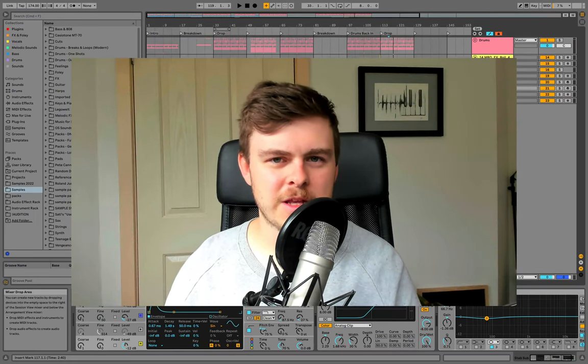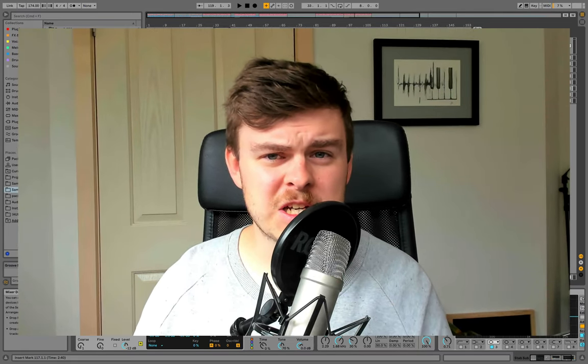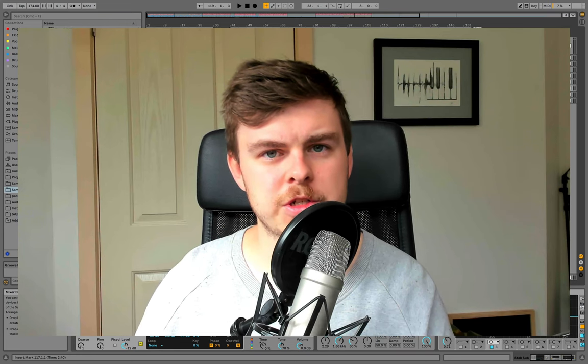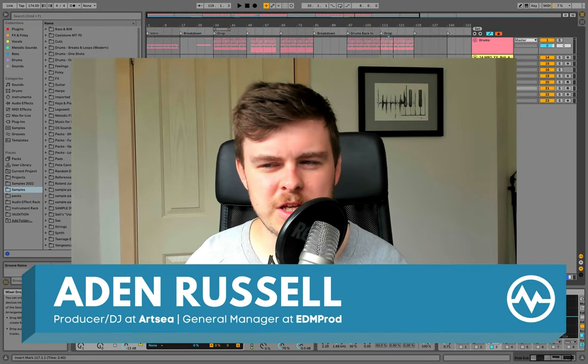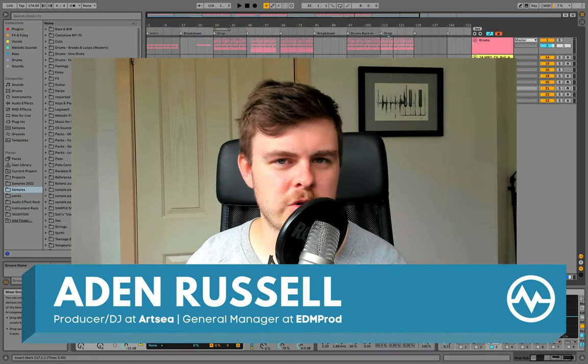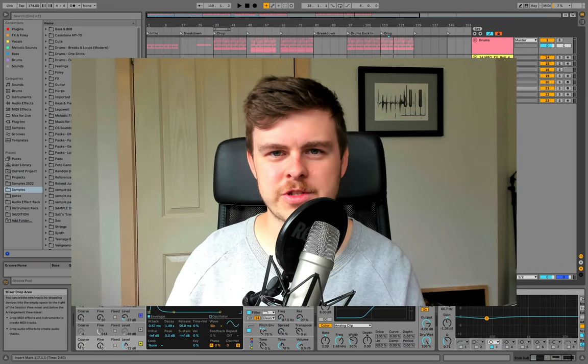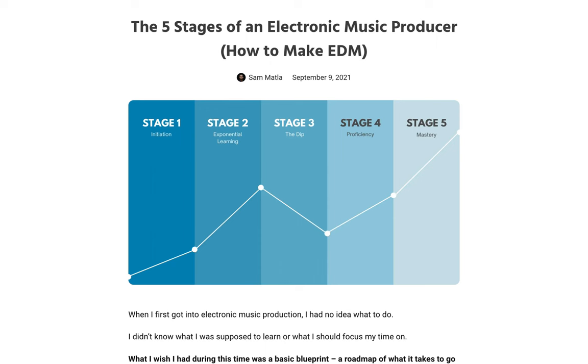Today, I want to show you something that I really wish someone showed me when I was starting out with music production. I spent so many years trying to learn music production to no avail, and then I stumbled across this article, the five stages of an electronic music producer.